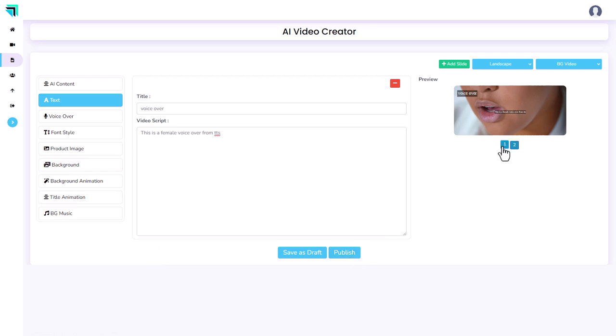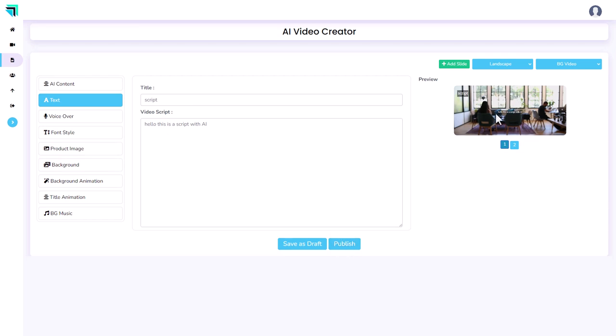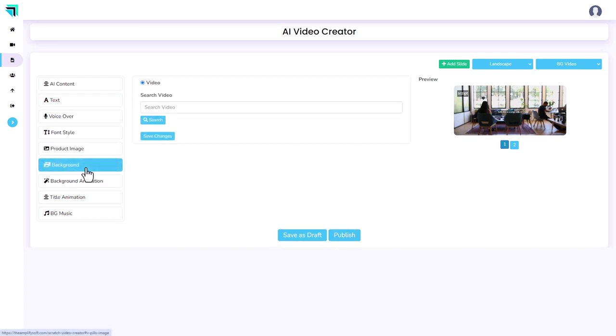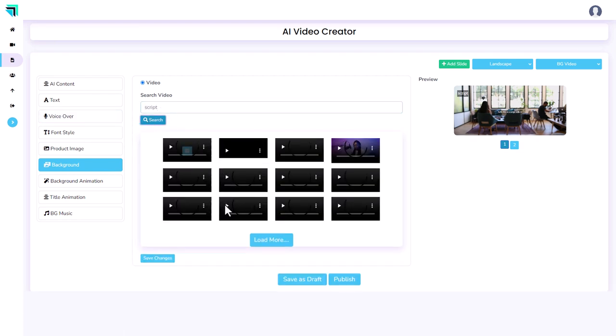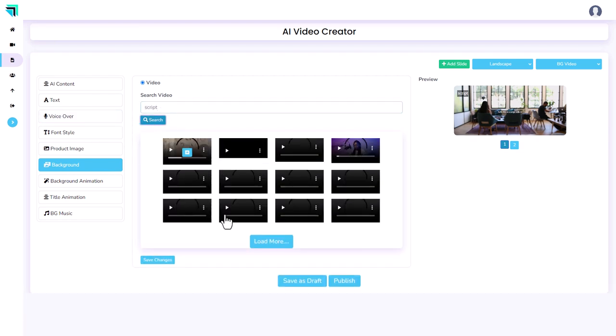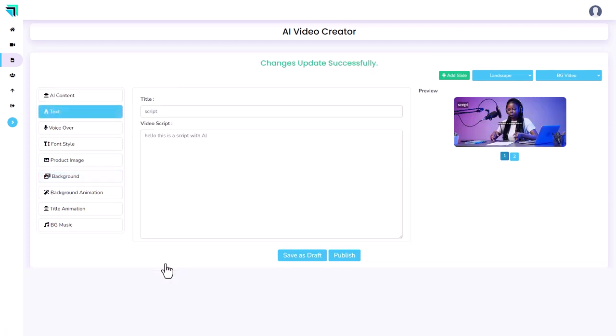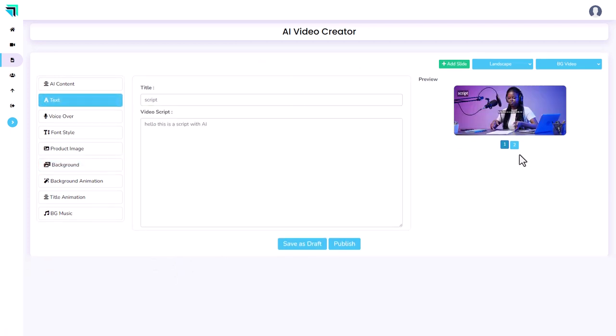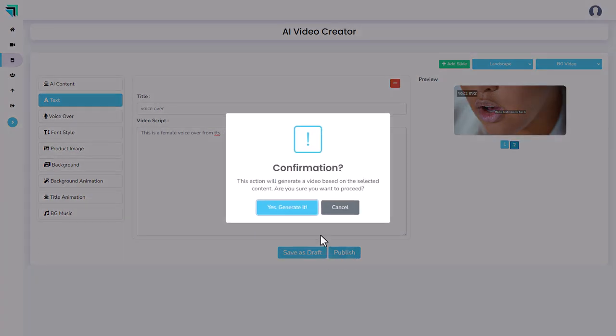I'm going to go back to this slide. And yeah, that wasn't the one I picked for the background. I didn't click save changes, did I? I'm pretty sure I picked this one. And now I need to click save changes and that's saved it. And that's there. So I'm going to click publish. Yes, I want to generate it.